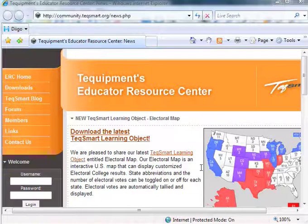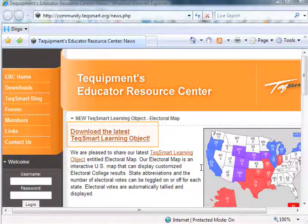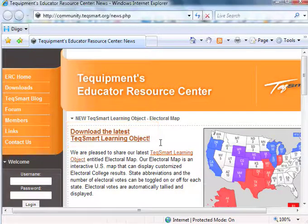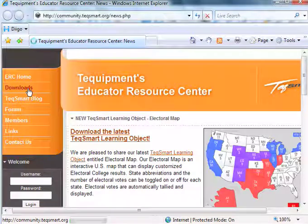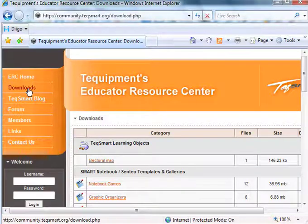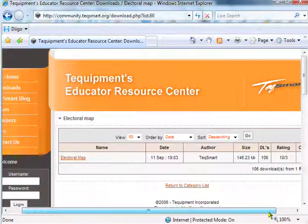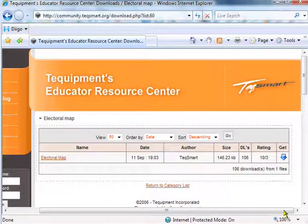You'll notice right now I'm actually on the Educator Resource Center, and all I have to do is either click this link here, or I can also click on Downloads and then download it from right here. So once I touch Electoral Map, I can touch this blue arrow here and download the file.